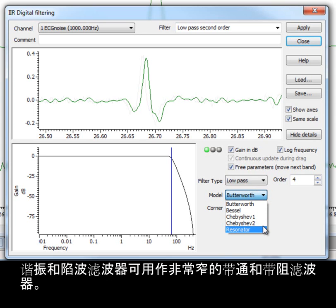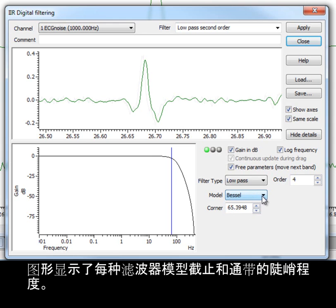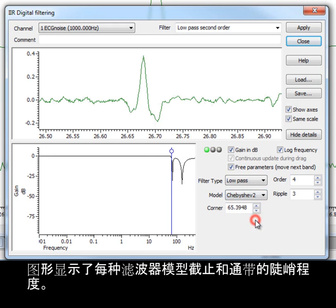Resonator and notch filters can be used as very narrow band pass and band stop filters. The graphical display shows the changes in the steepness of the cutoff and the passband for each filter model.